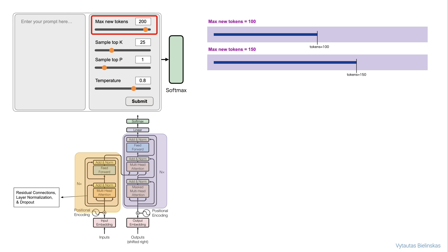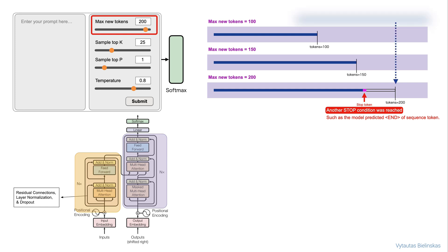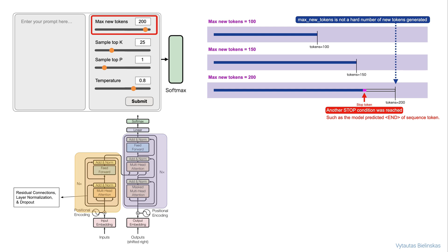But note how the length of the completion in the example for 200 is shorter. This is because another stop condition was reached, such as the model predicting end of sequence token. Remember, it is the maximum number of new tokens, not a hard number of new tokens generated.